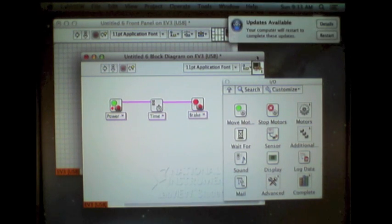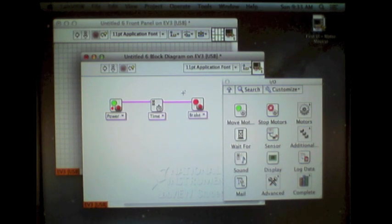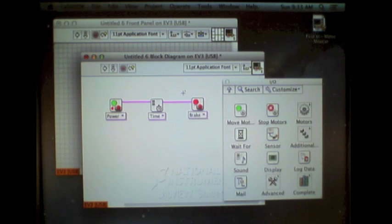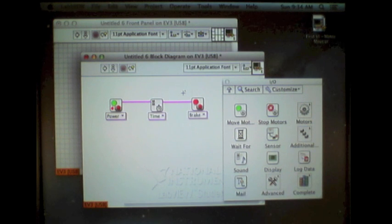If you run into a situation where you don't like your wires, you can hit Escape to cancel them, or Control-Z to undo.